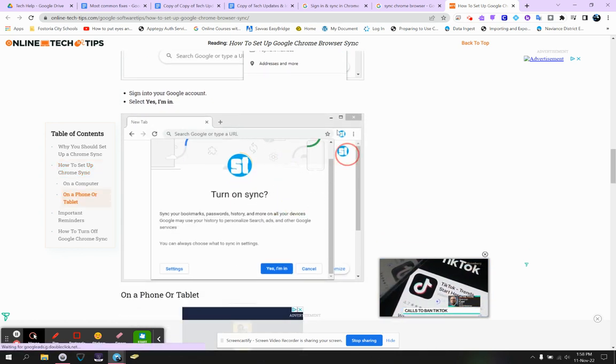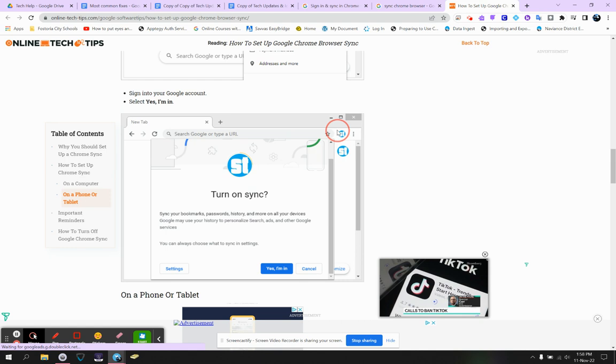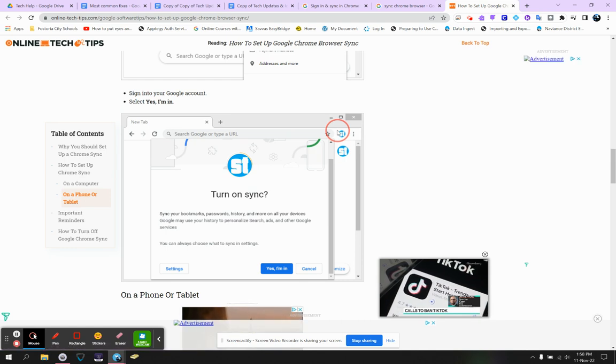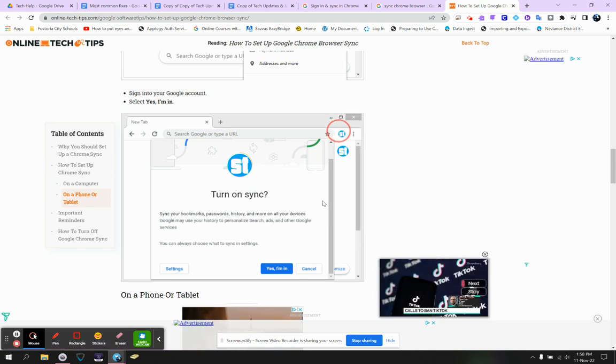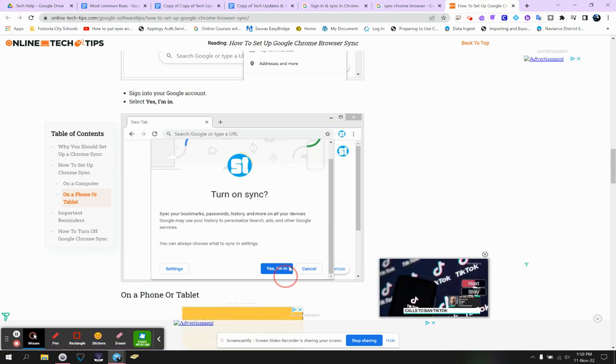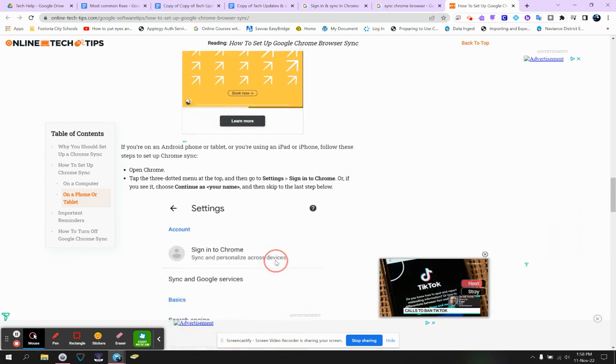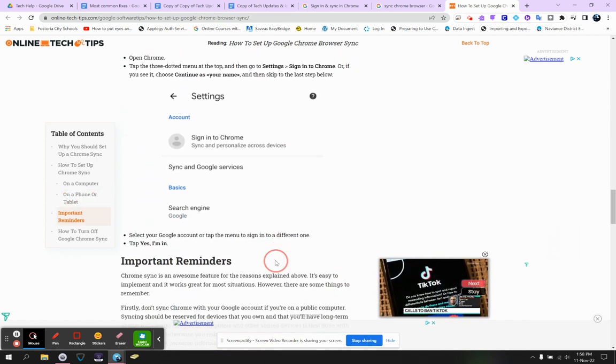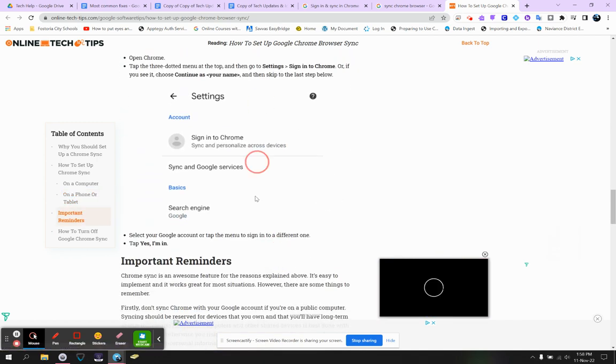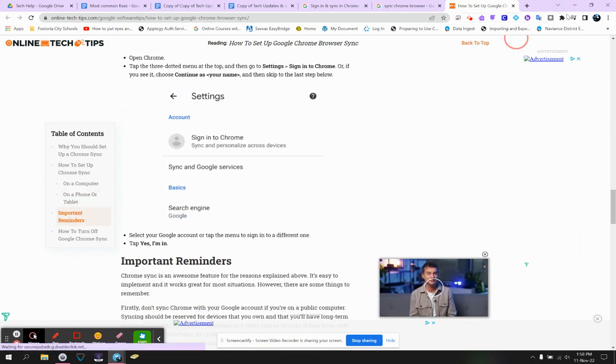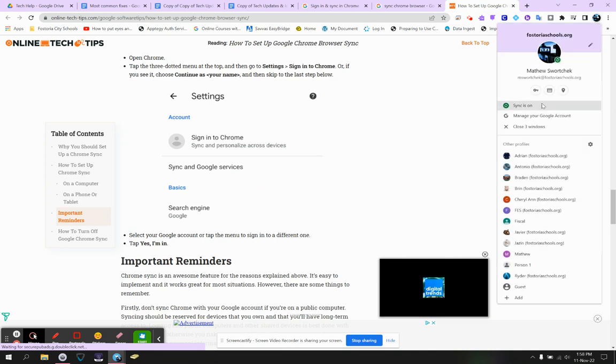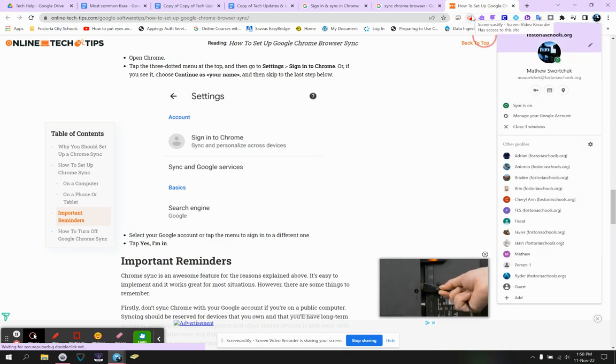Once you start going through the process, you'll sign in with your password, and then it'll say, are you in? You are. So you're going to want to turn on that sync. And basically, at that point, it will look like what mine looks like, where it says sync is on. And my bookmarks show up, and my extensions show up, and my passwords show up, etc.